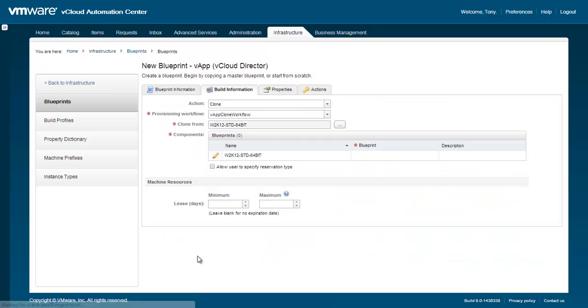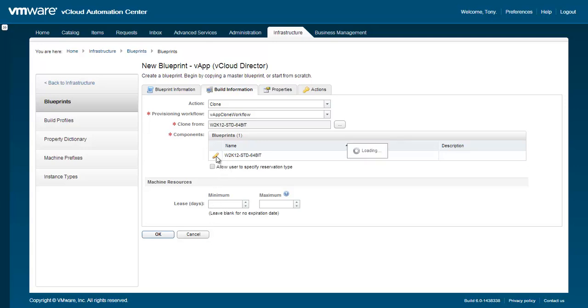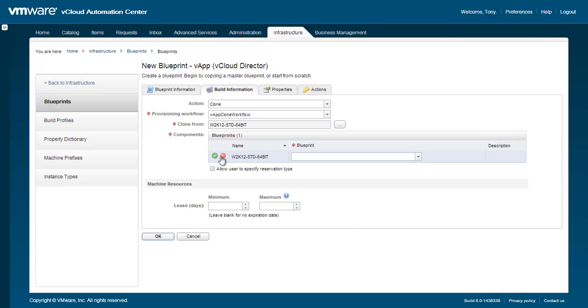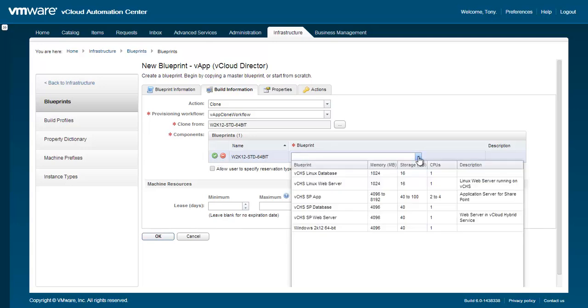Upon selecting the VApp template, you'll then see a list of component blueprints. Click the Edit icon and then select the component blueprint we created earlier. Don't forget to click the green check to save.